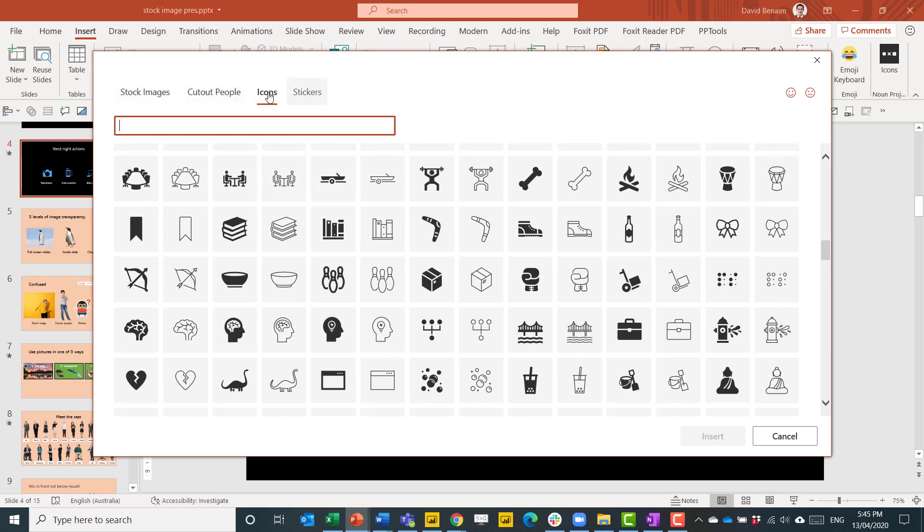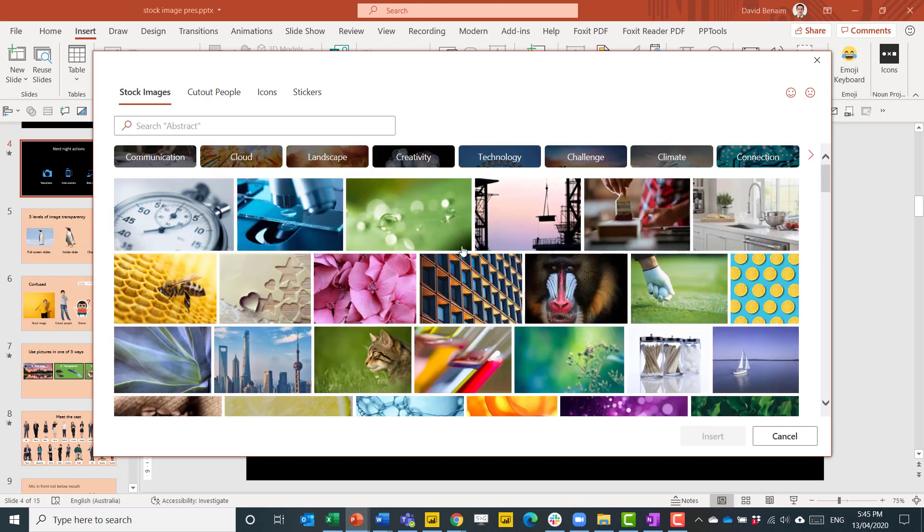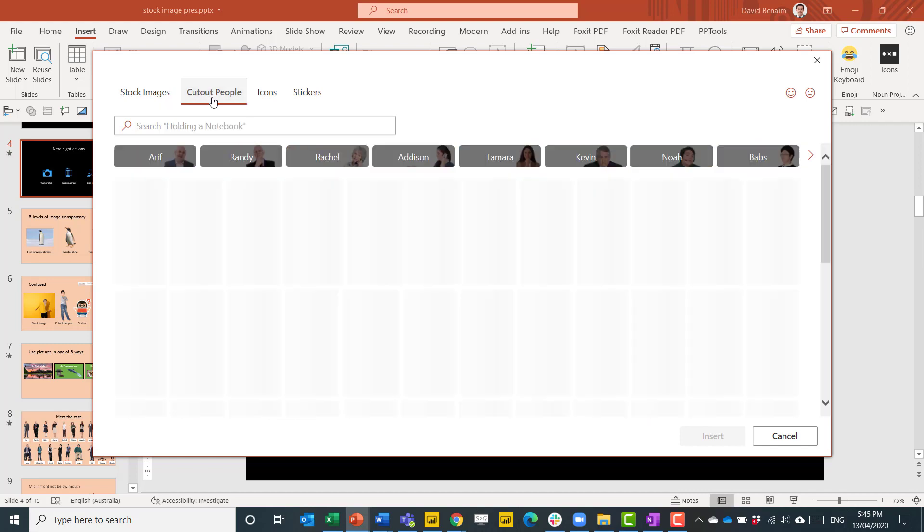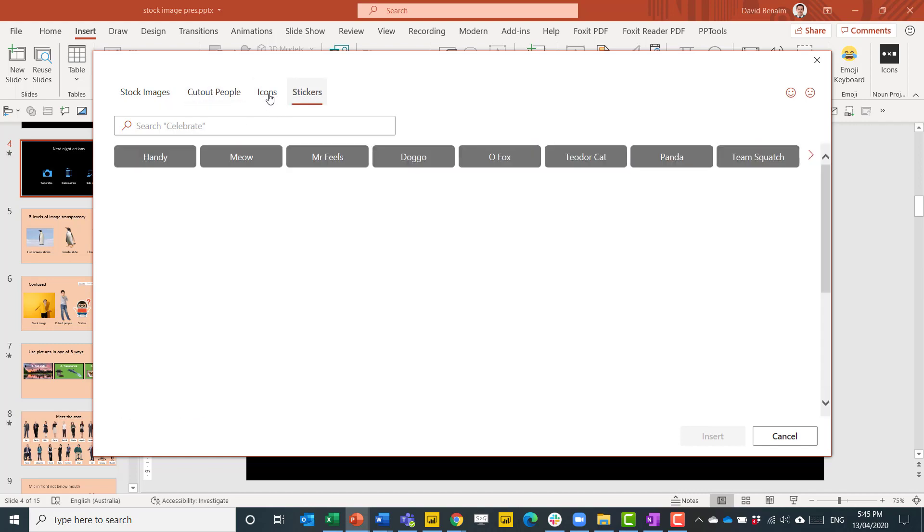There are actually four things here. I have another video that's devoted to stock images because this is absolutely fantastic. But I'm also going to later on in this video cover cutout people and stickers as well.